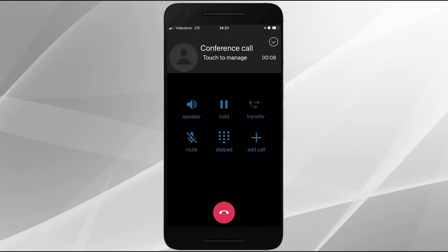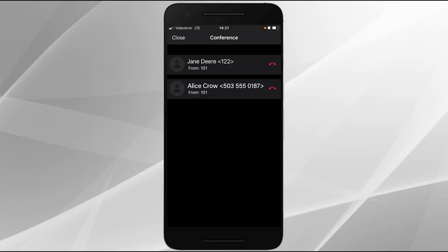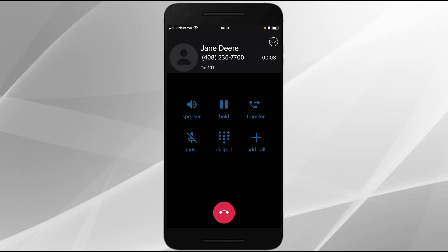Now let's say you want to drop one party from the three-way conference call and continue with the other. Tap on manage conference. The parties are displayed separately, and tapping on the end call icon will drop that party and allow you to continue speaking with the other.